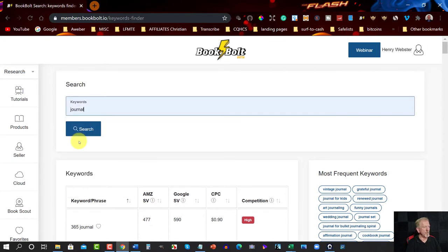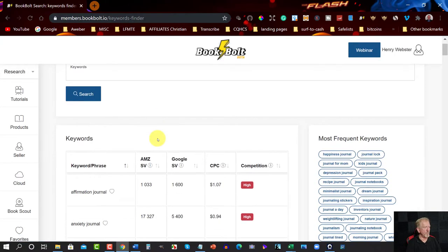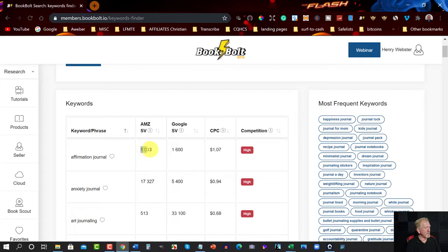Let's look for a keyword — for example, 'Journal'. Hit Search. It'll take a few seconds, and once it does, it'll come up with a whole bunch of different keywords. You've got your affirmation here — you can heart it to put it into your favourites. You've also got the Amazon search volume, Google search volume, cost per click, and competition. What you're really wanting to look for is a high number and low competition.